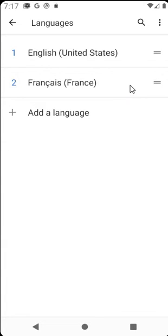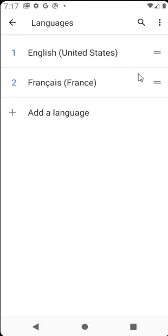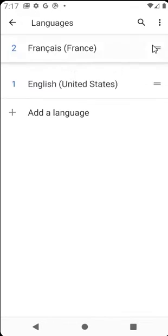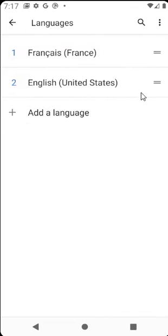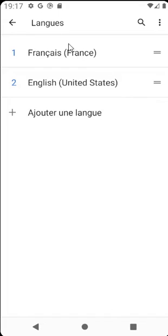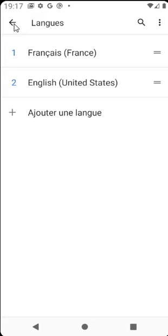Let's say French from France. As you can see, my new language was added, but English is still my priority language, so I have to switch priorities. Let's move French as the first language.